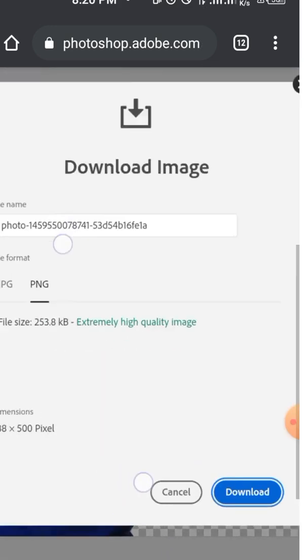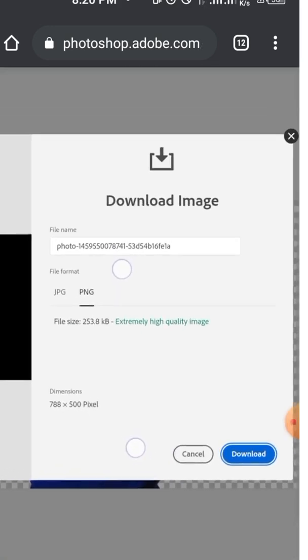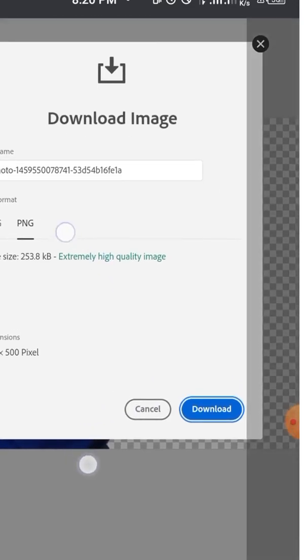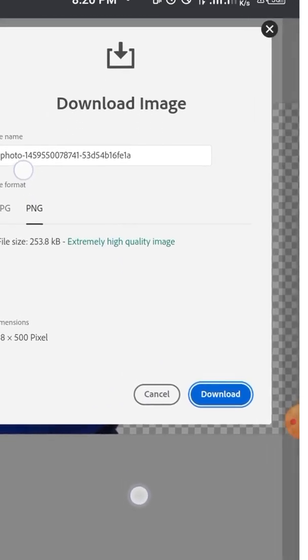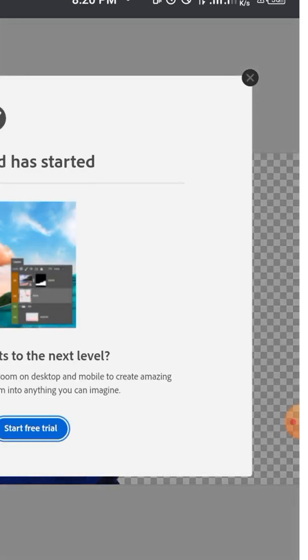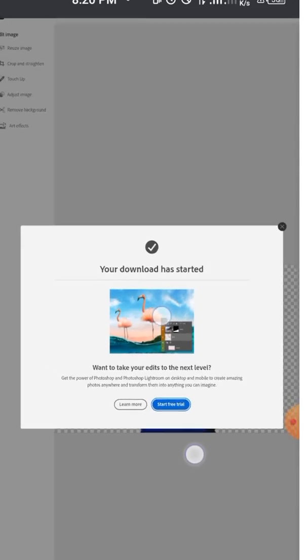Now you can download it as PNG, that's a transparent background. You can see it's extremely high-quality image. So instead of using remove.bg, you can go ahead and use this platform and remove your background successfully. Tap on download and the image will download successfully.